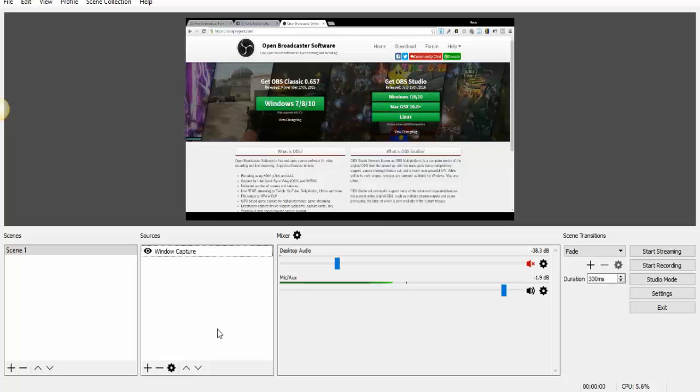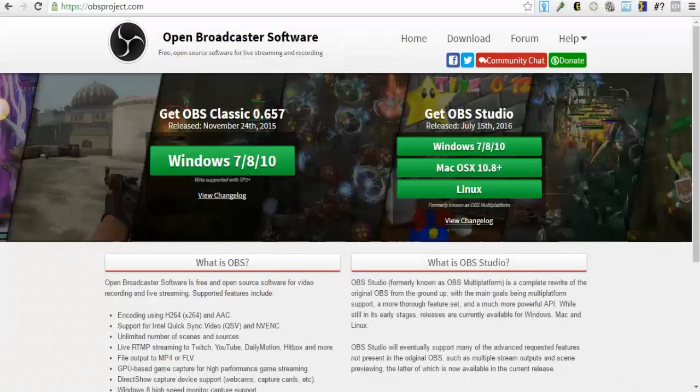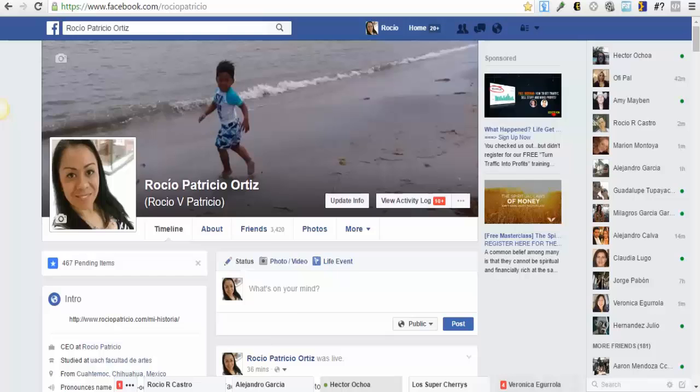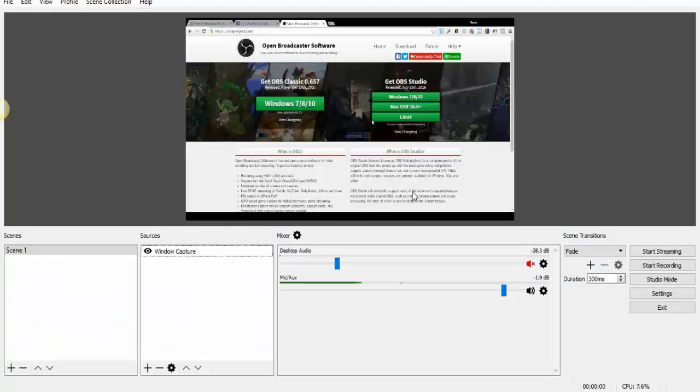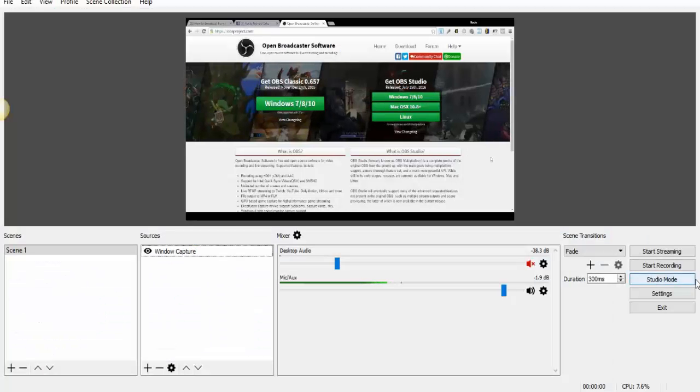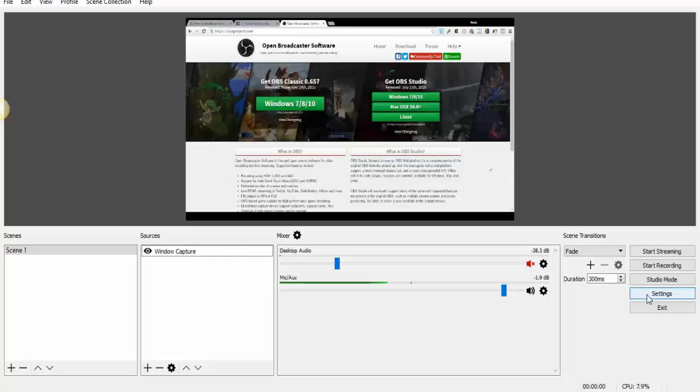Now I'm ready to start streaming. This is what I'm going to show. I'm going to show my screen. This is everything that people are going to see.